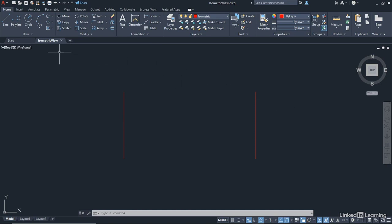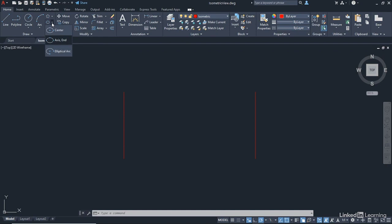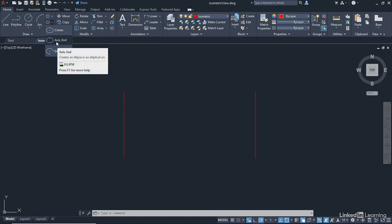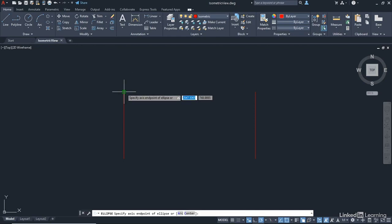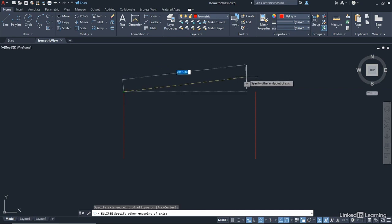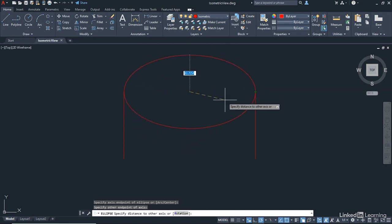We're going to go over to the draw panel on the home tab. We're going to go to the ellipses like we did in the previous video. Click on the down arrow and we're going to use axis end. One axis end will be this end point snap here. Make sure your object snaps are on. Click once, drag the axis to this end point, click again.